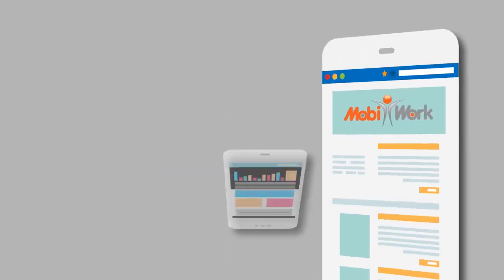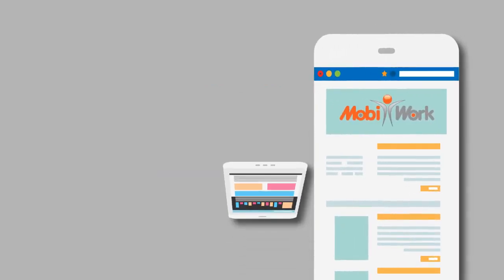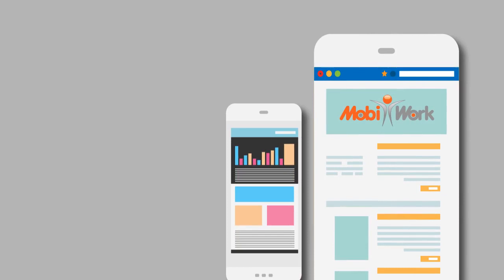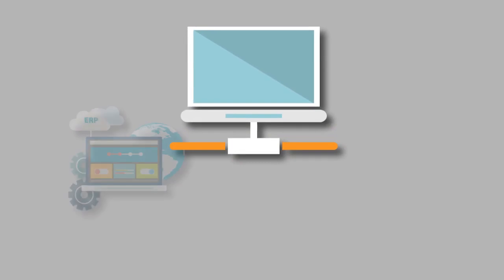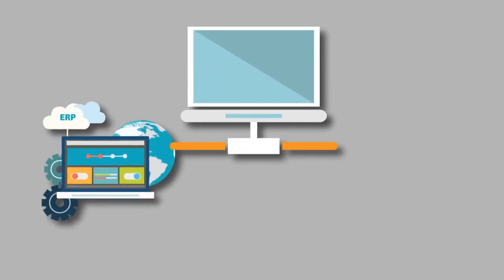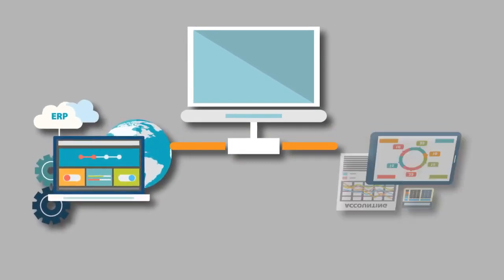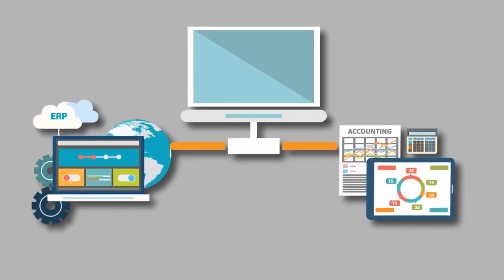We all know that MobiWork provides the world's best mobile workforce solutions. But did you know that you can connect these apps directly to your chosen ERP or accounting software?